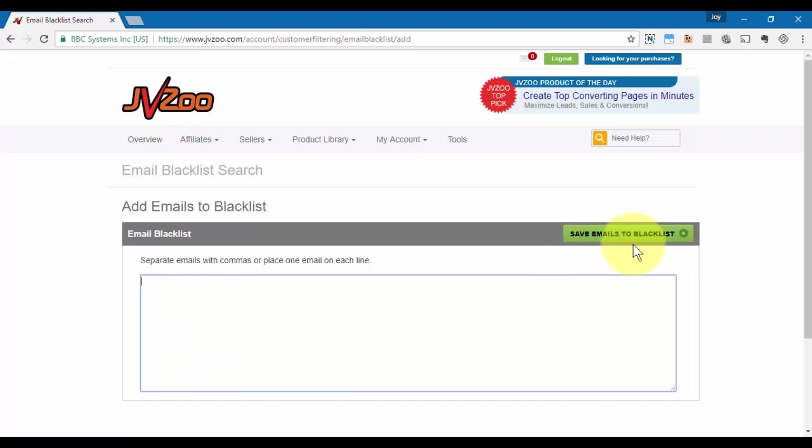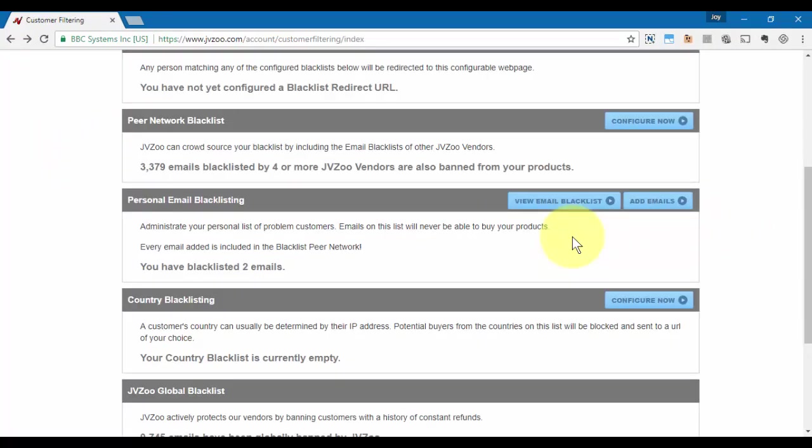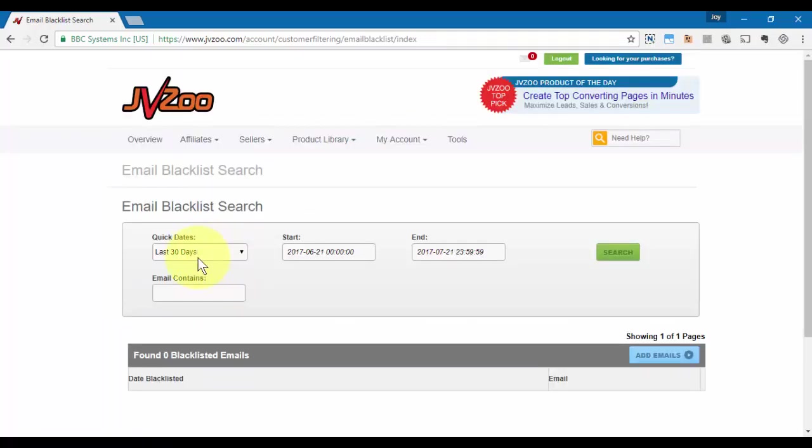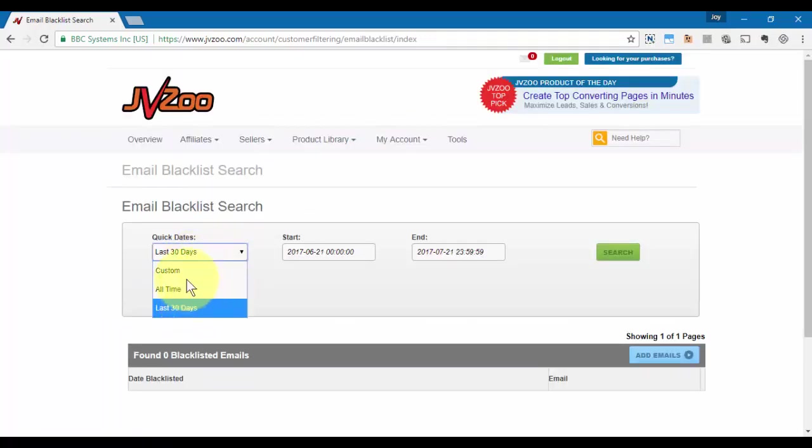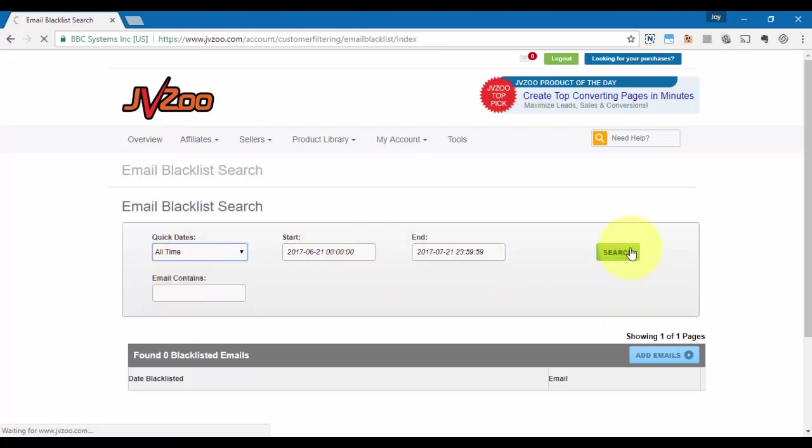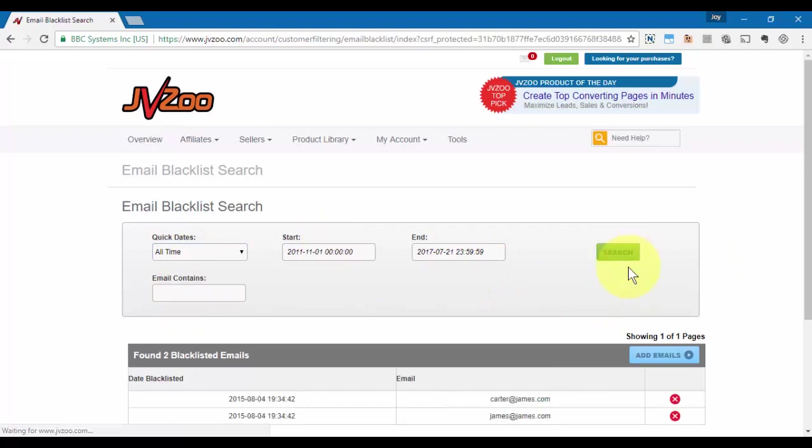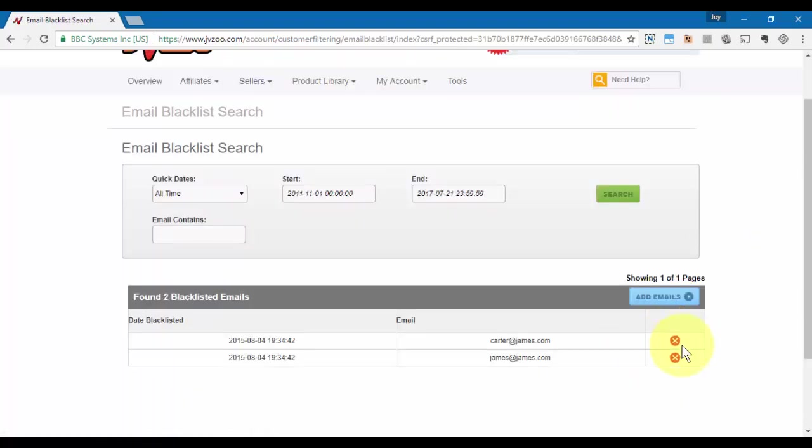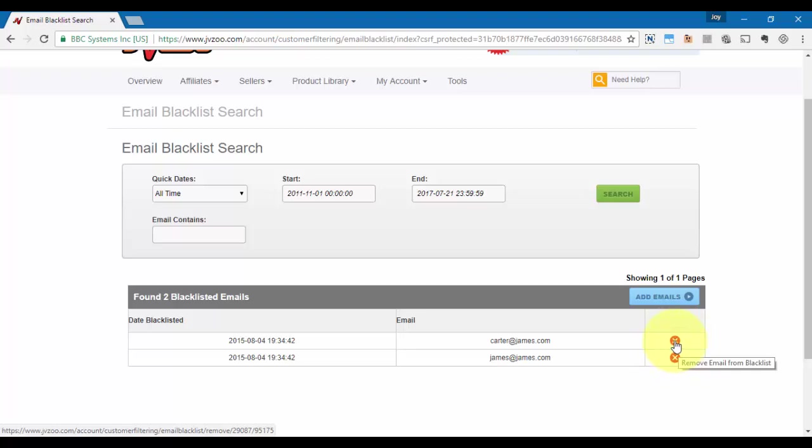We can also take a look at emails that we've blacklisted by using this option here. We can do a search for all time or a custom time period as well. Once we've done that, just click on Search and those emails will come up. If we want to remove those, we can click on the red X next to them and then click on Proceed.